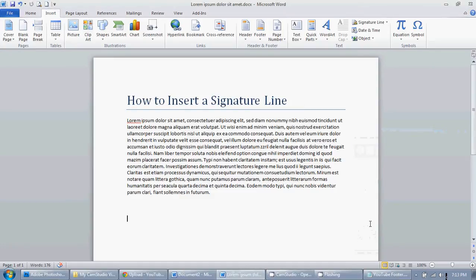In this video I'm going to show you how to insert a signature line into a Microsoft Word 2010 document. Just so there's no confusion, this isn't like an email signature line — this is an actual signature line. I have my document set up here, and this is for contracts or any kind of agreements that need to be signed.